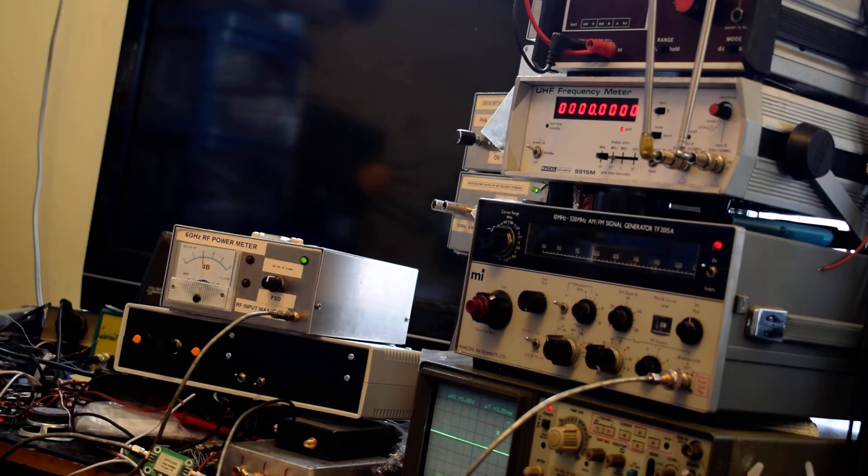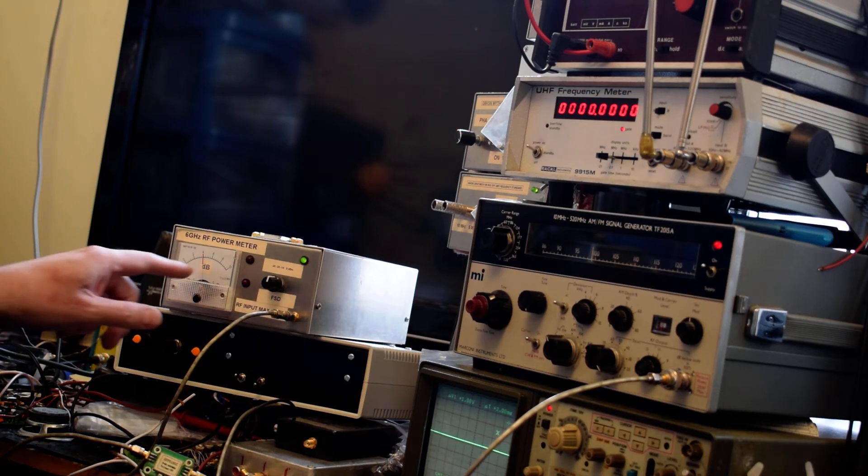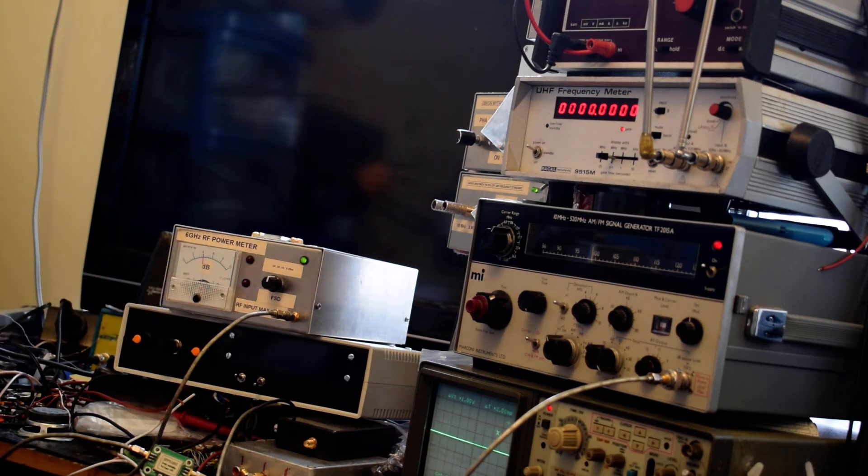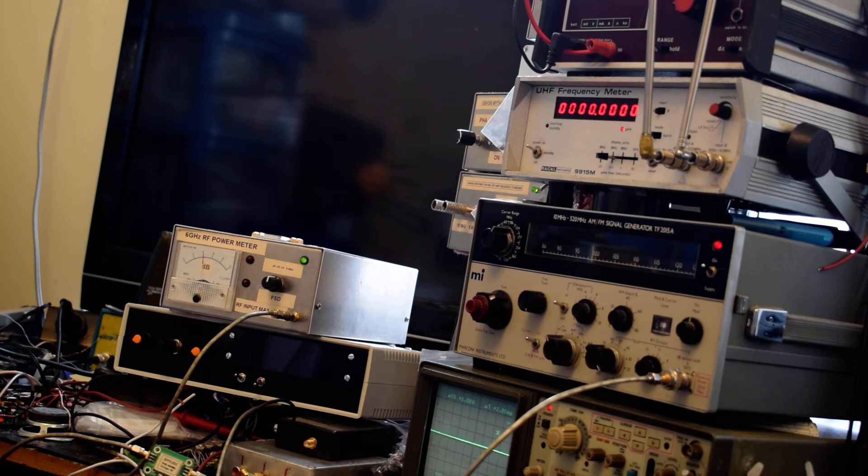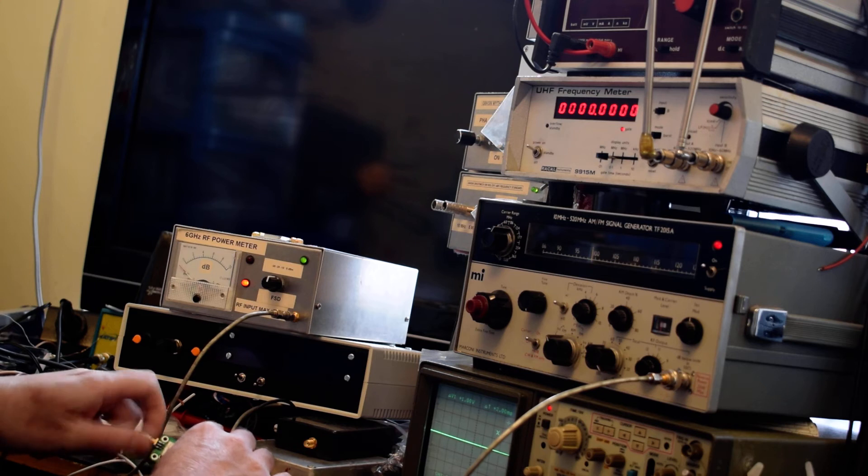This one's drawing 160 milliamps and the output is minus 16 dBm, which again is out of spec.